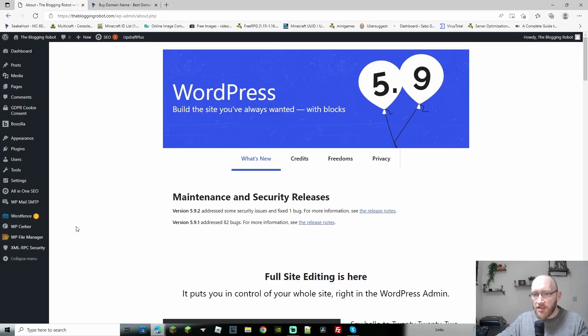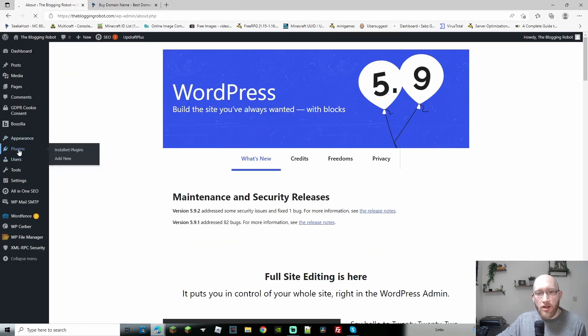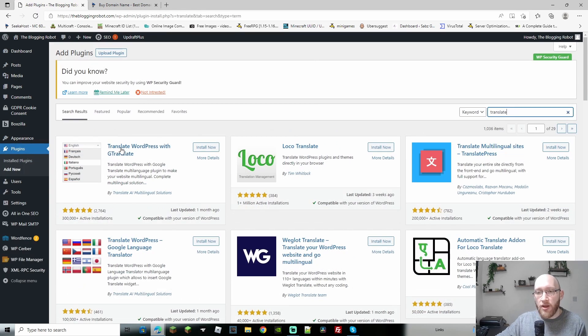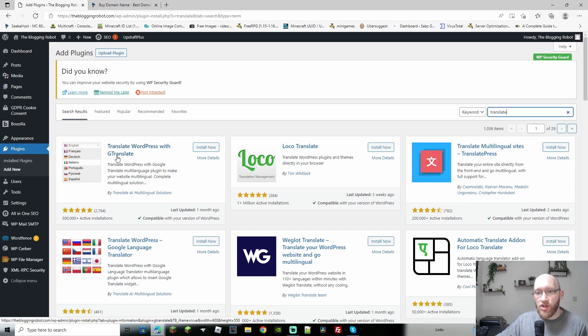Of course, first things first, log into the backend of your website and we're going to go to WordPress and we're going to go to add new. Next up, search for translate in your search bar. And then you're going to find this translate WordPress with G translate.